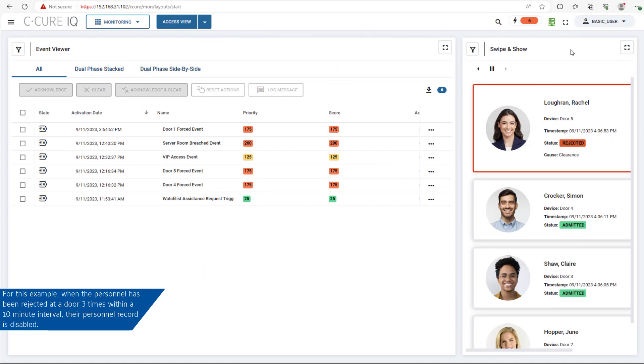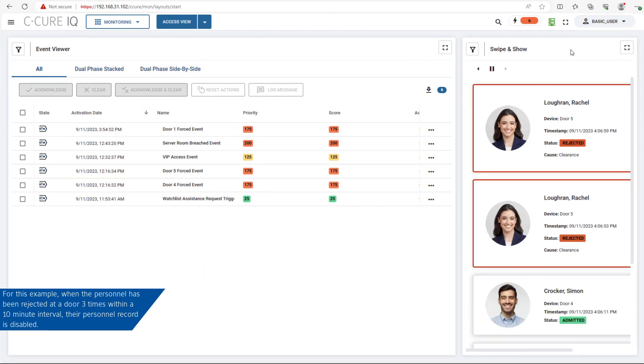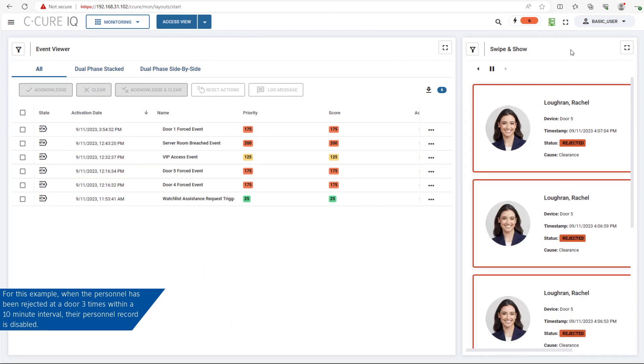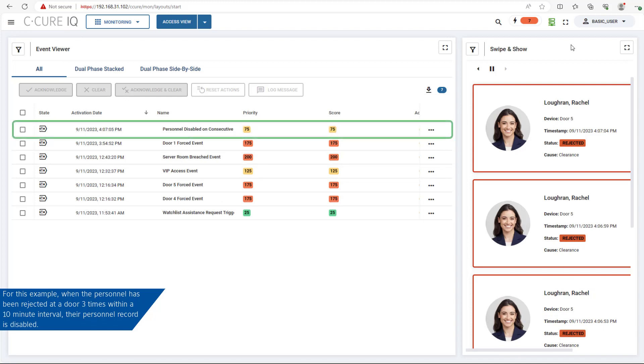For this example, when the personnel has been rejected at a door three times within a 10-minute interval, their personnel record will be disabled.